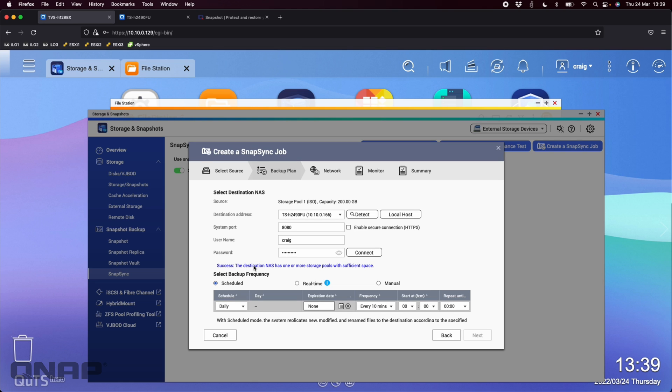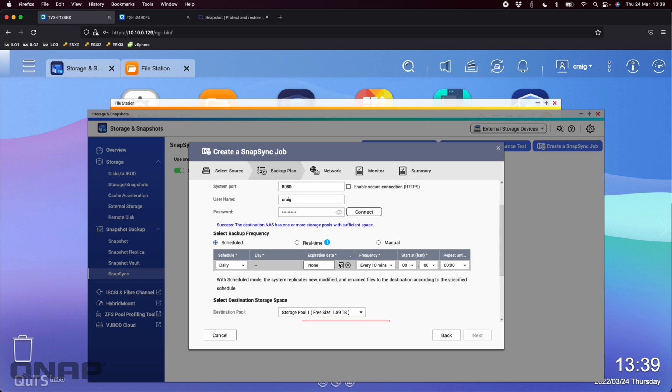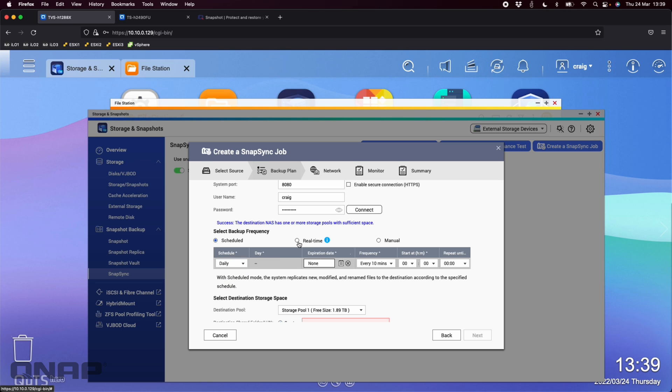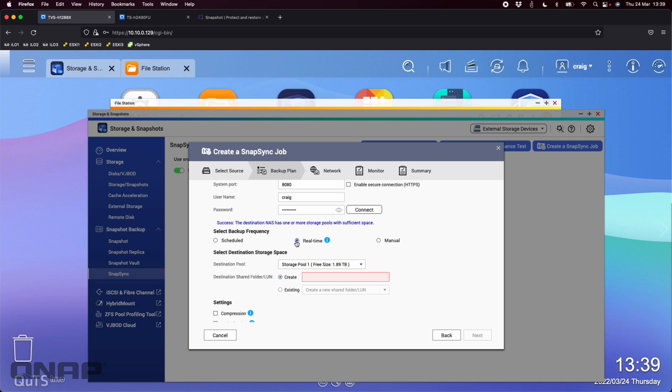So it says the destination NAS has one or more storage pools with sufficient space, which is great. So down here, we've got the schedule options. So you can do it on a set schedule, daily, weekly, monthly, if you wish. I'm going to choose the real-time option though. So if I tick the real-time option, it takes away all that scheduling stuff from the window, just goes straight to real-time.